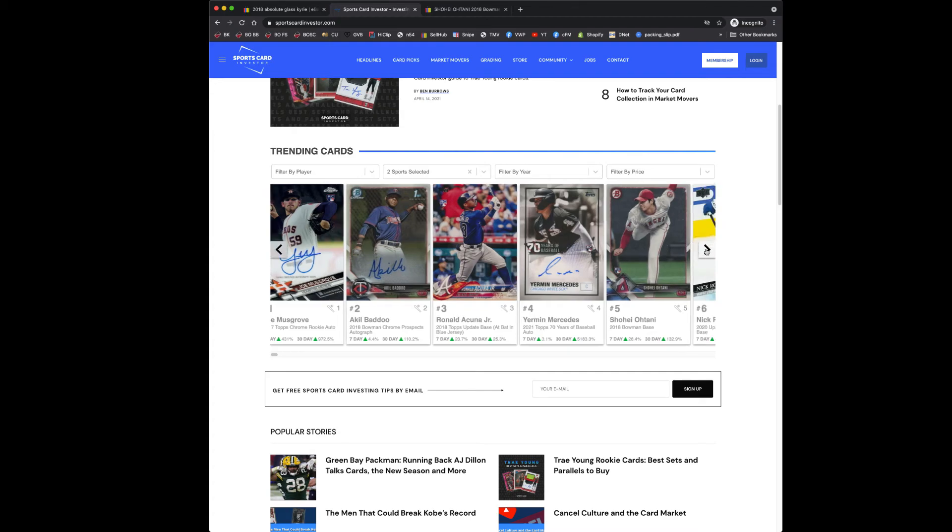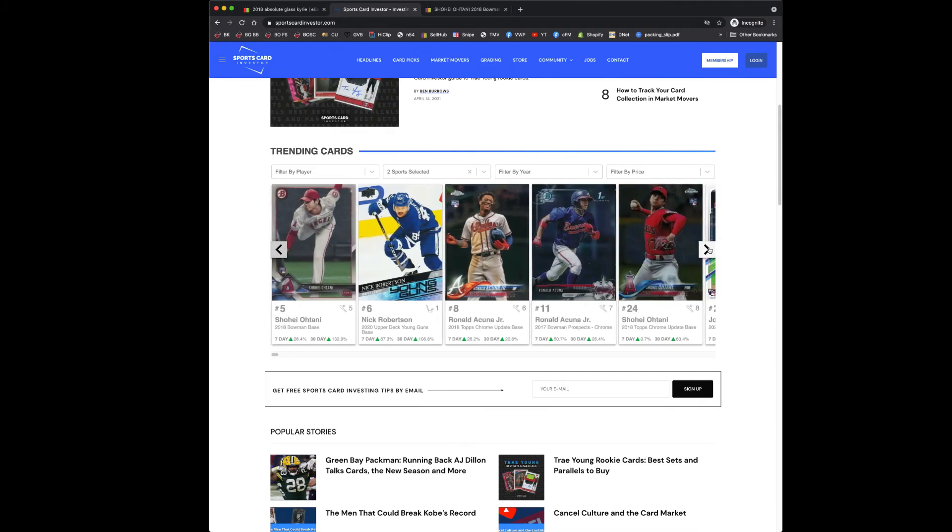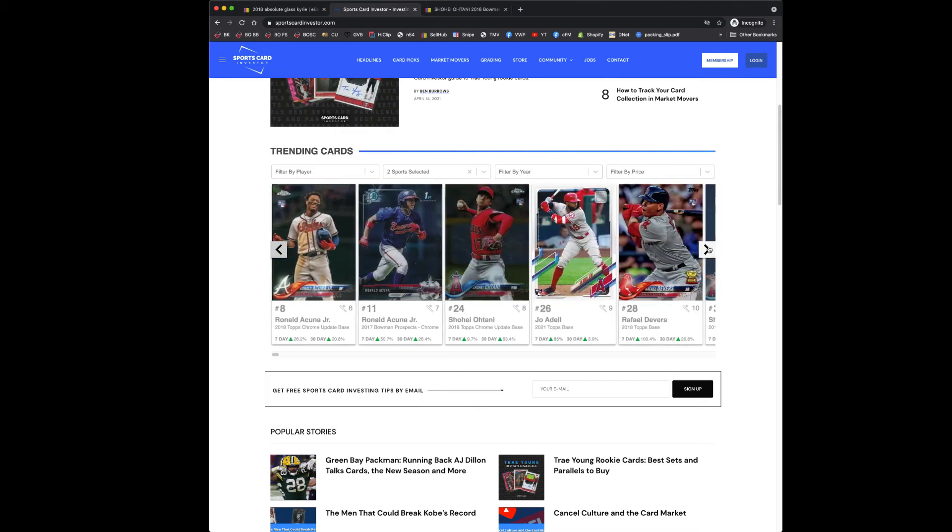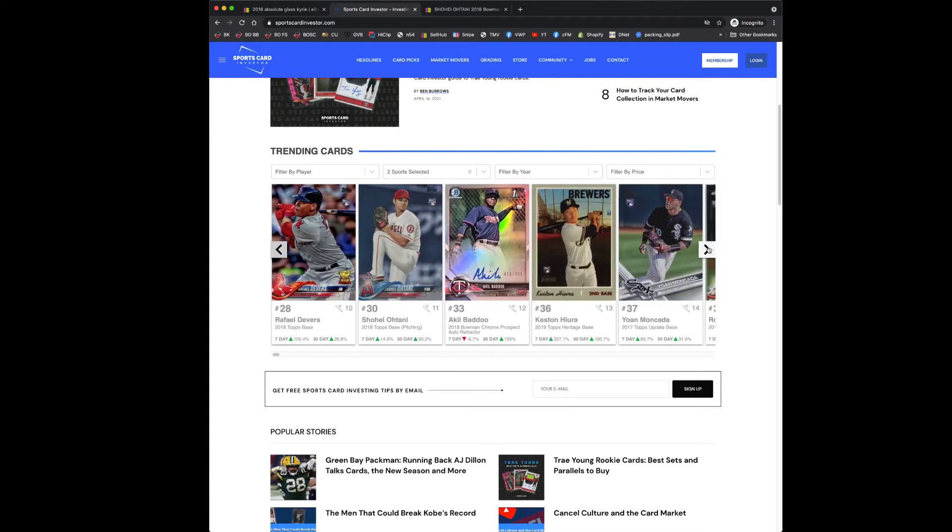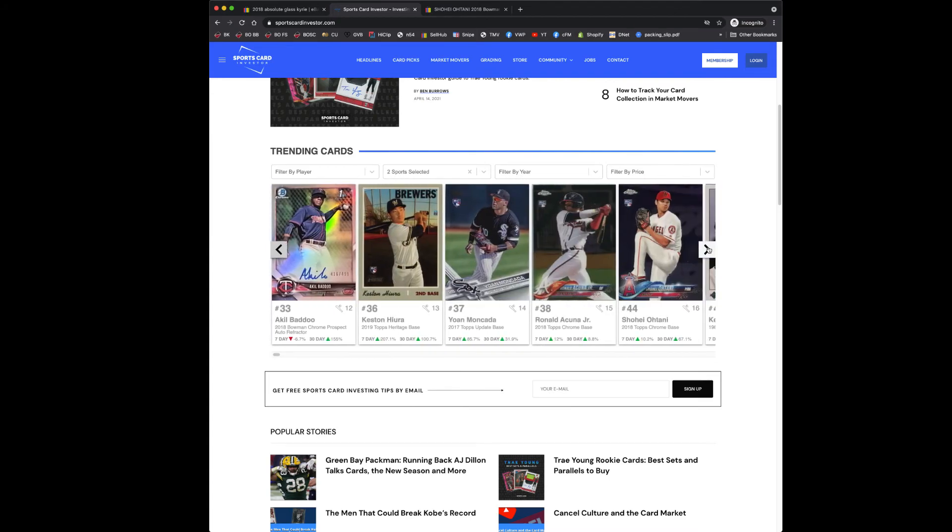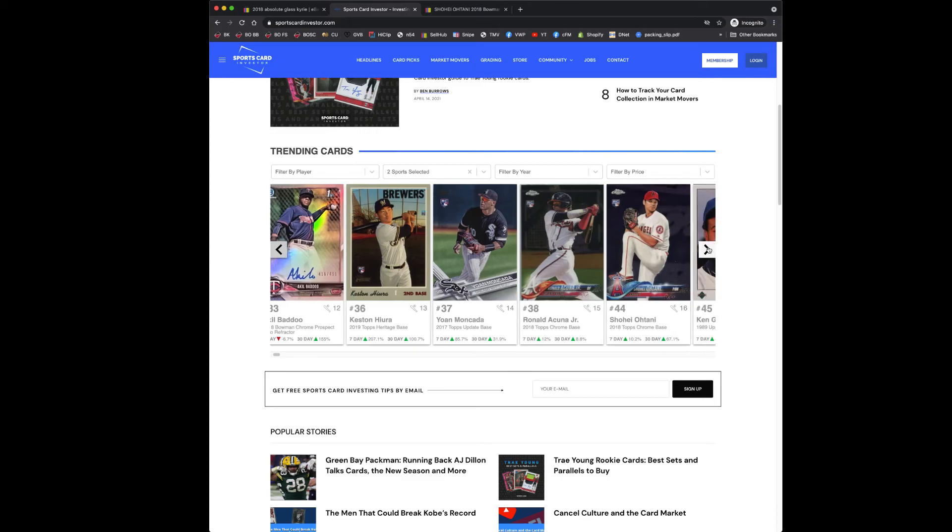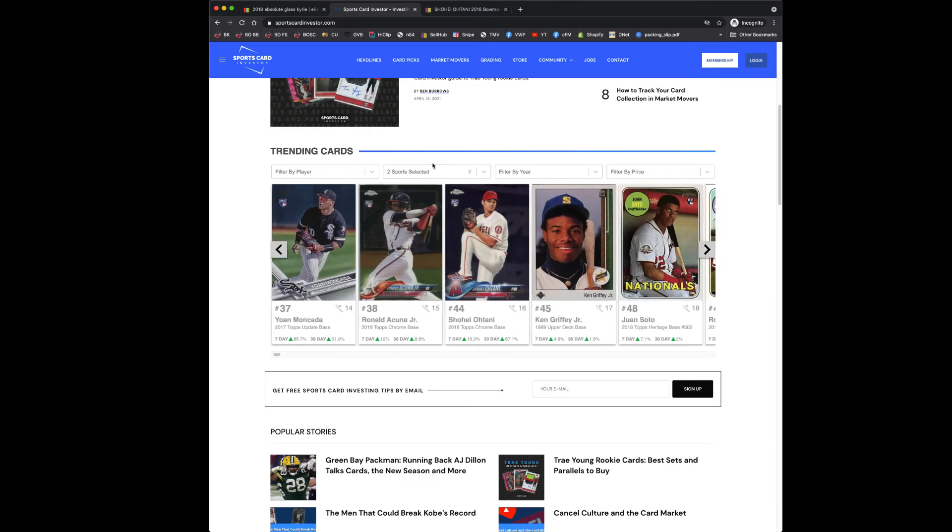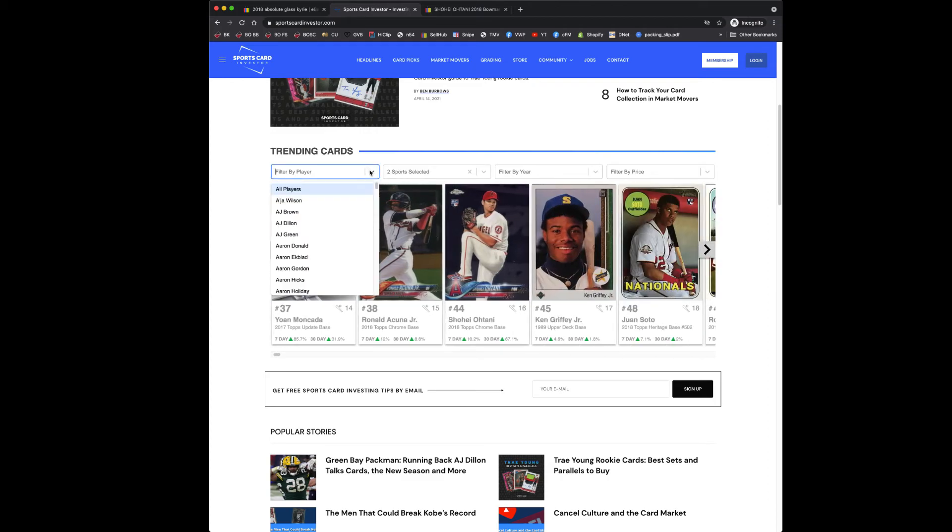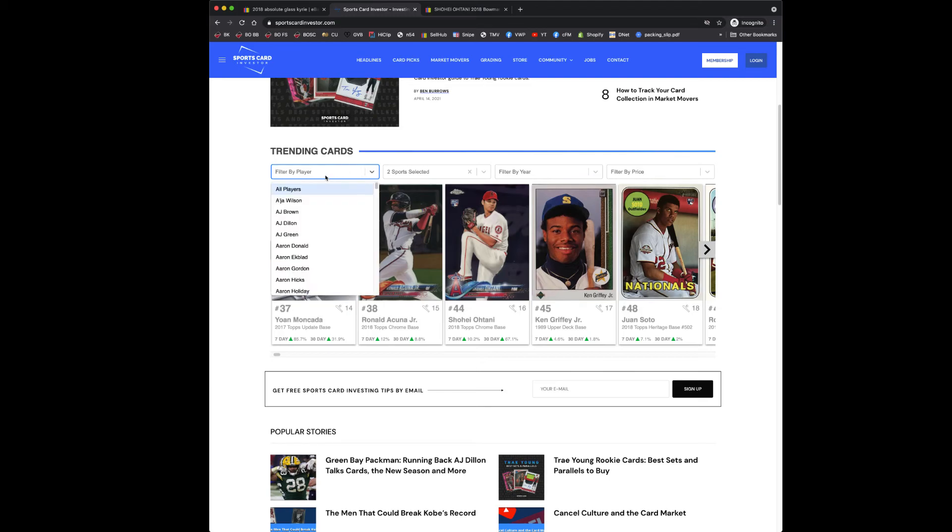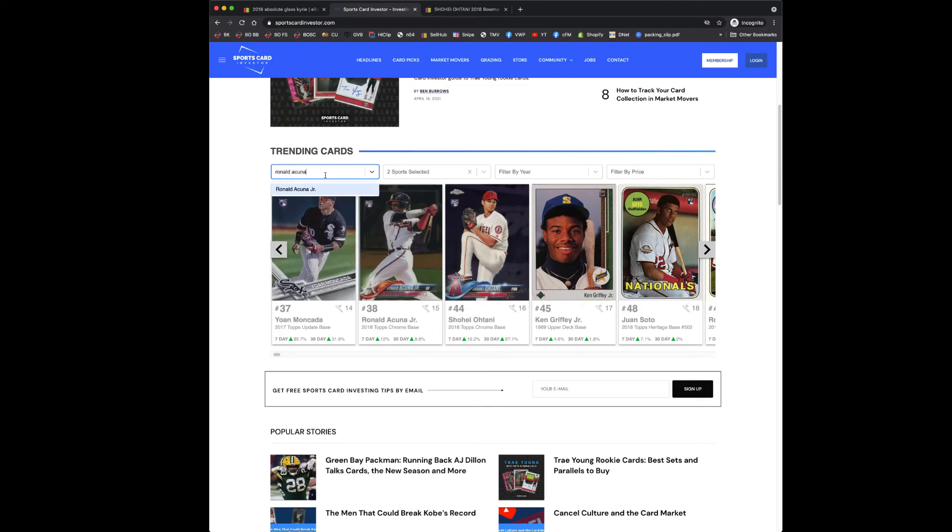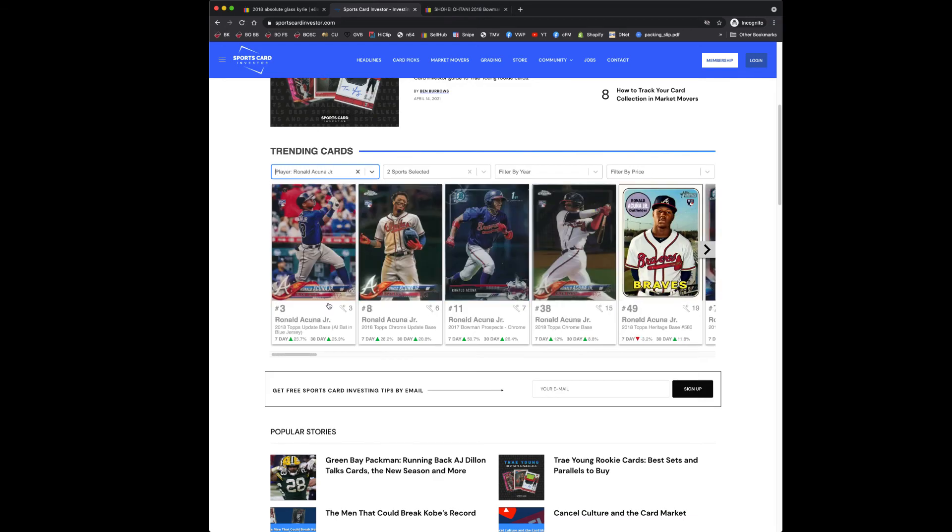I still subscribe to it just cause I like to have it available when I do need it. And at some point I may put some time into learning a bit more about it and becoming more of an expert on it and getting a little better value out of it. But for now I'm content to not do that. So like one thing I want to do is maybe search by players. So you can see like all the cards of Acuna that show up in this list and that's kind of useful.